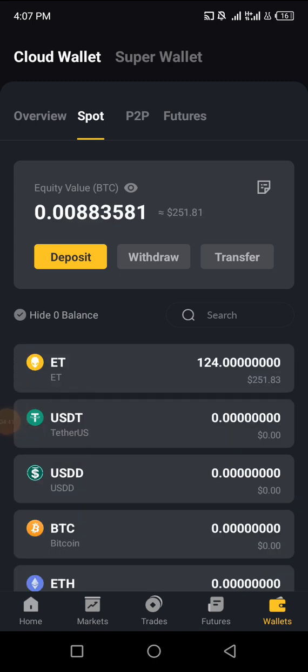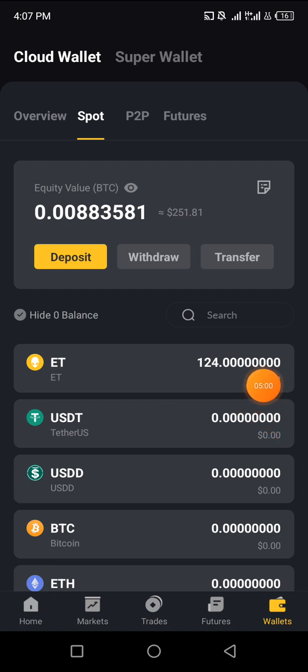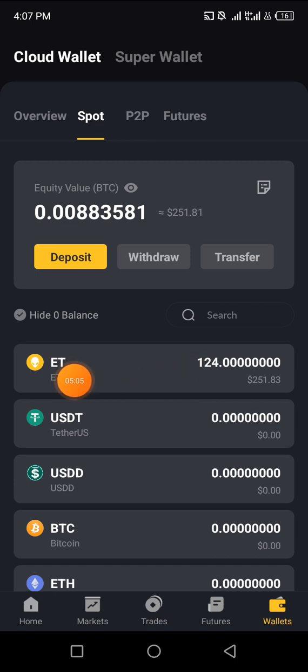I have got 124 ET coins. This is the exchange coin — just like Binance has BNB as its coin for Smart Chain, this is the ET coin. I have 124 of this coin and it is worth $251. I got this coin because I was referring people.